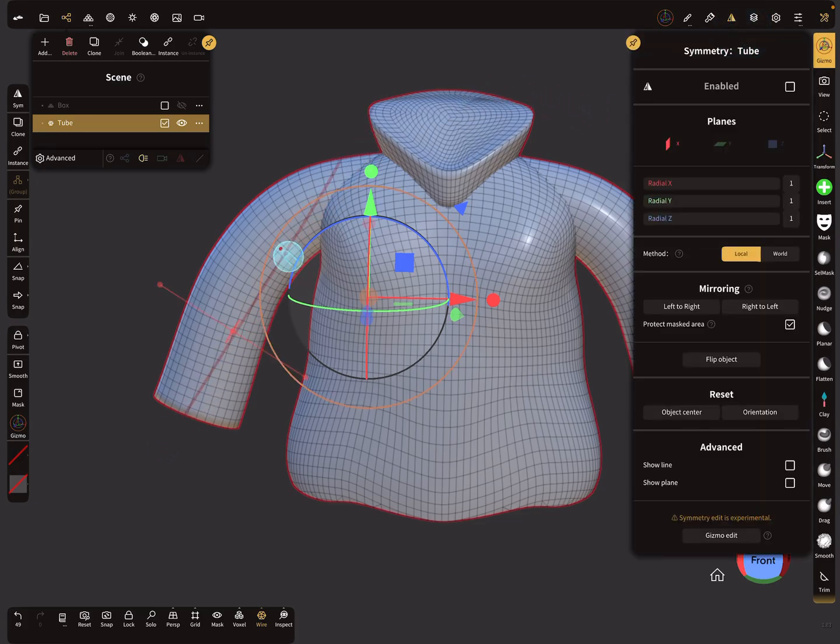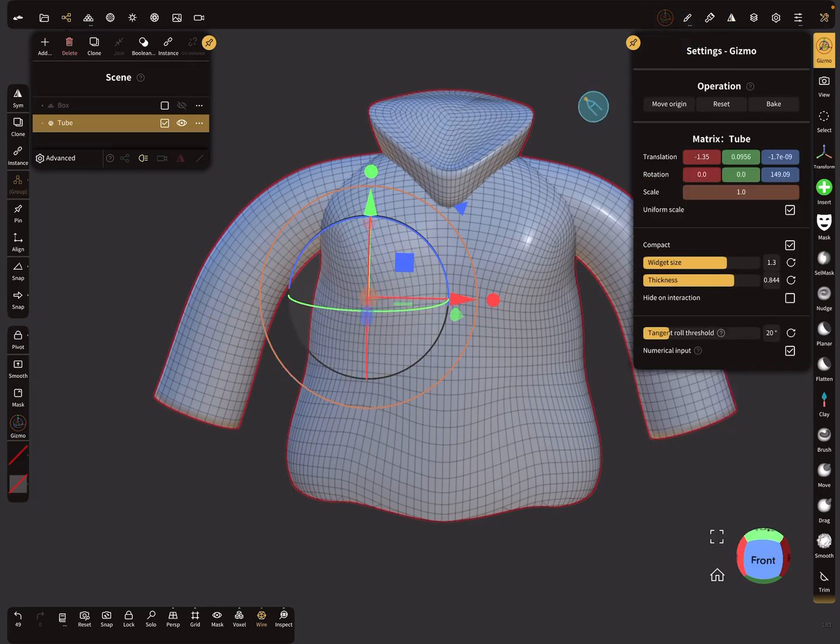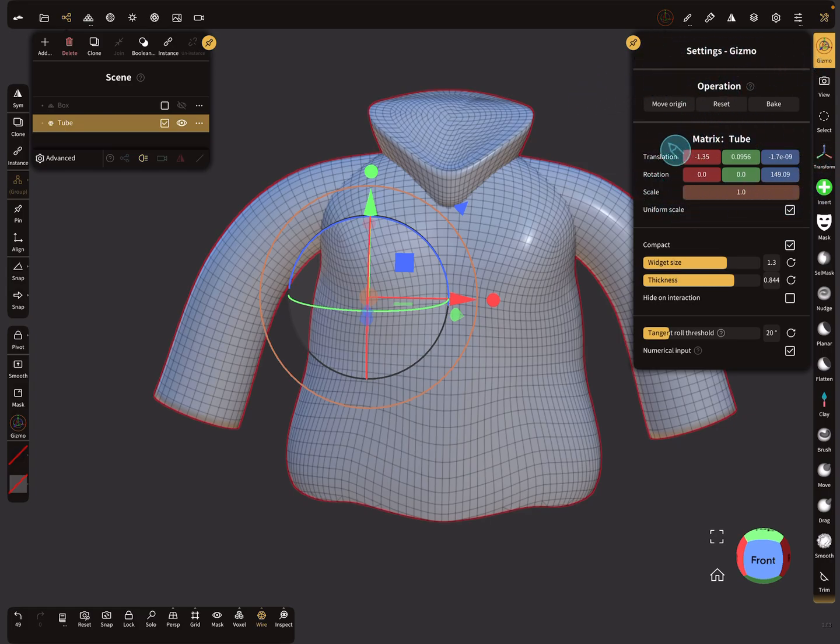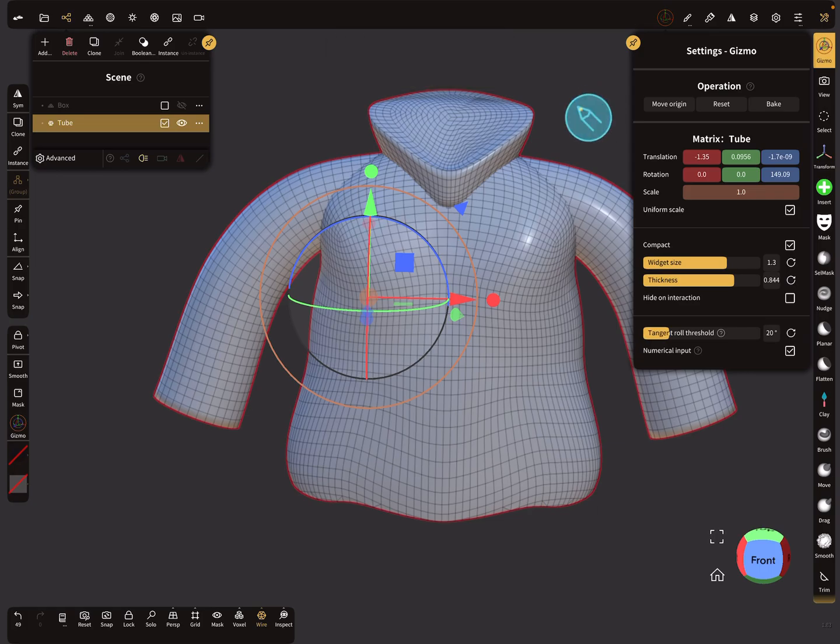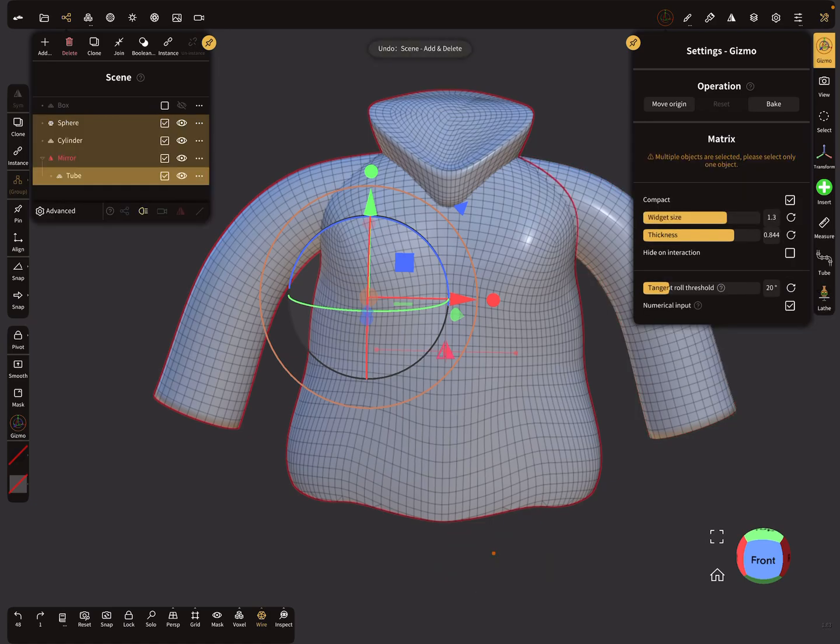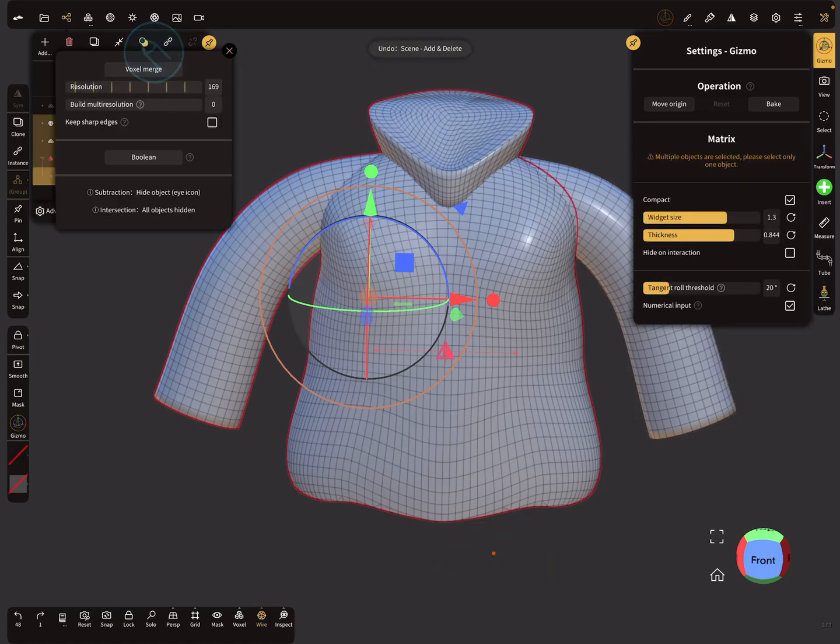So here you see now the symmetry is in this direction and the pivot is here. And here in the gizmos settings, you see in the matrix there are different values here. It's not correct.